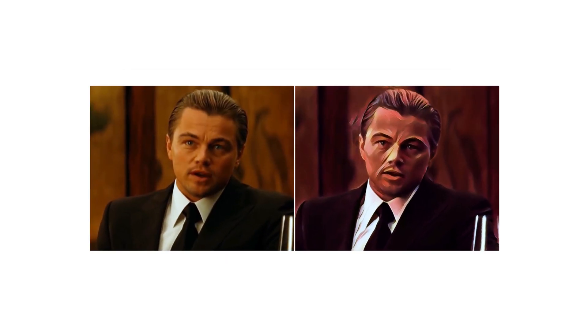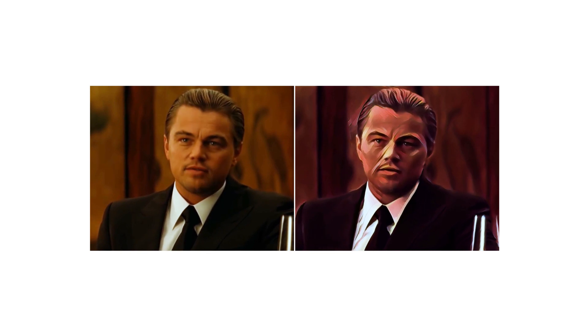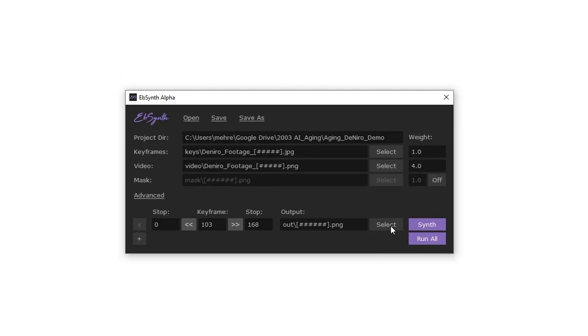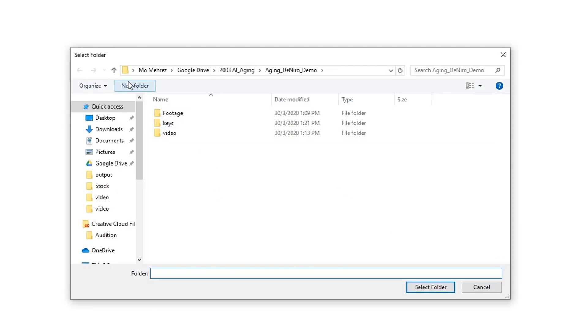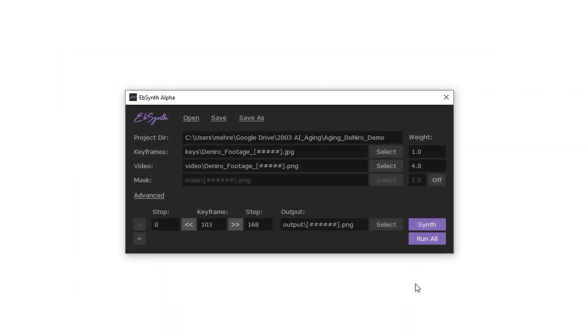Anyways, now let's select an output folder and you can hit synth. At this point, EBSynth will just take a few minutes to generate new frames straight into your output folder.